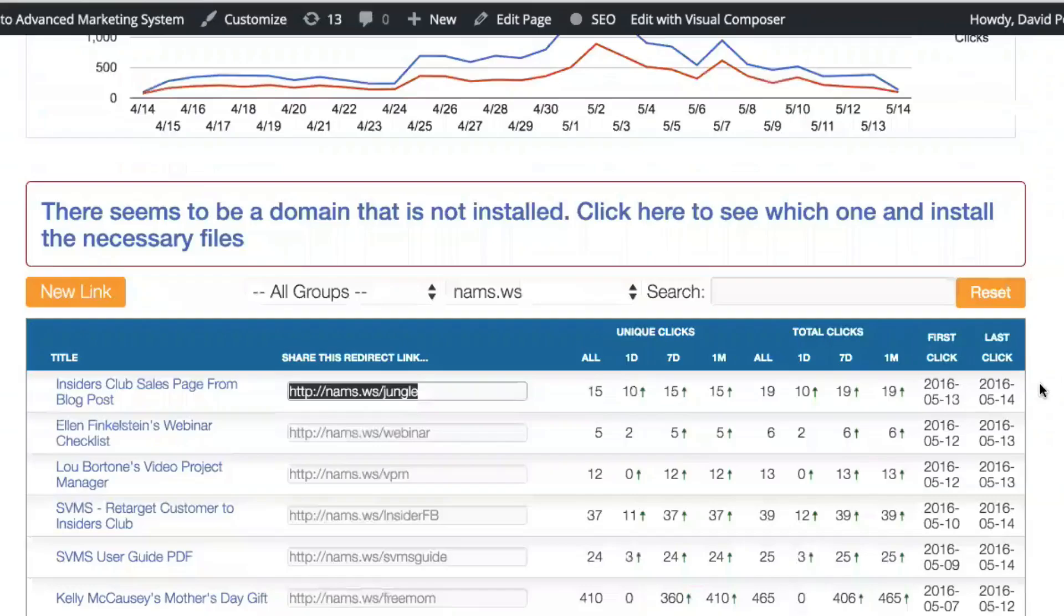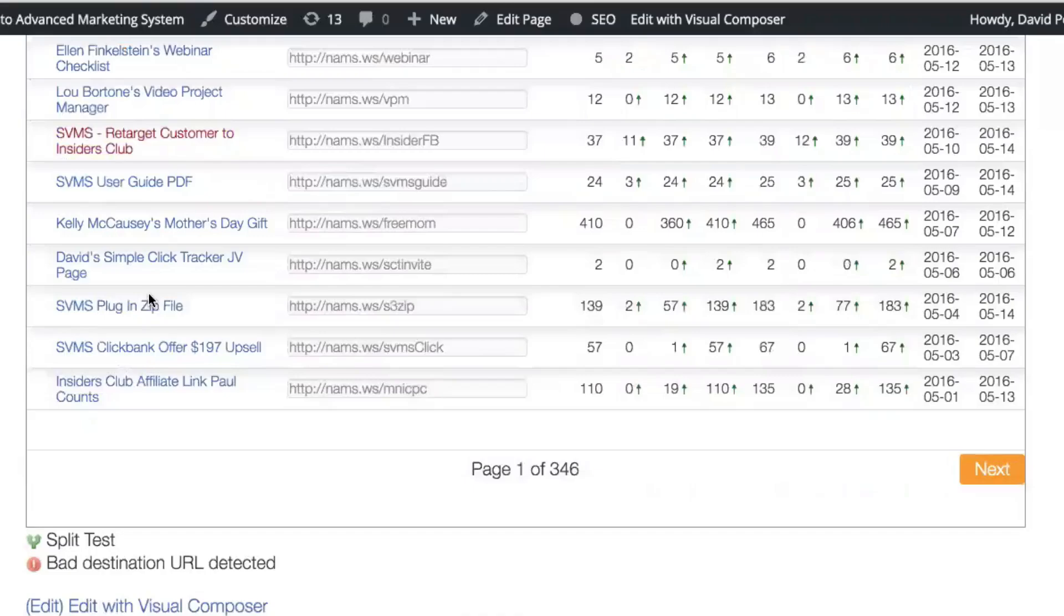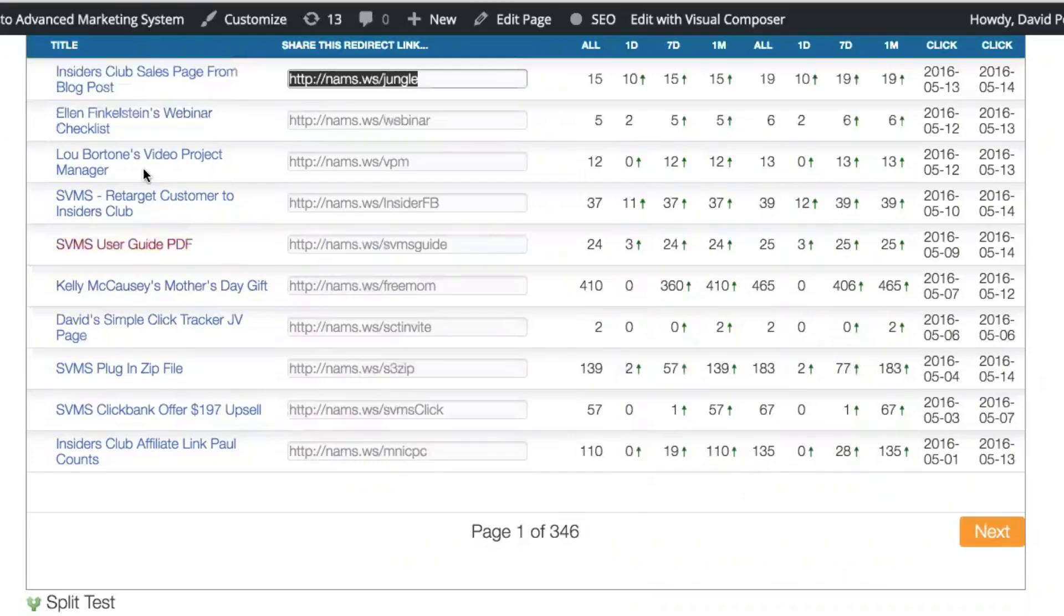First click, last click. Okay, so that's pretty simple. That's all that is. You see, I've got 346 pages of this. Now, notice down here, we show you on this, we don't have any on this page, but we show you which of these is a split test and which of these has a bad destination URL. So that from this screen, you can actually go fix whatever URLs need to be fixed because they have a page that is a 404 from this point forward. We'll talk about that more in a second.